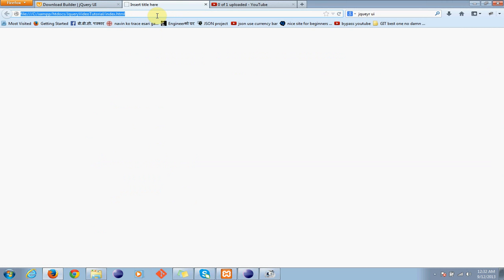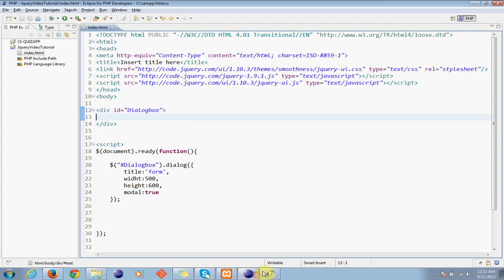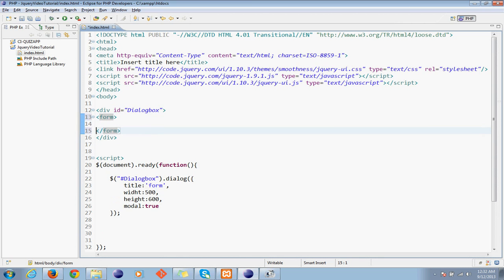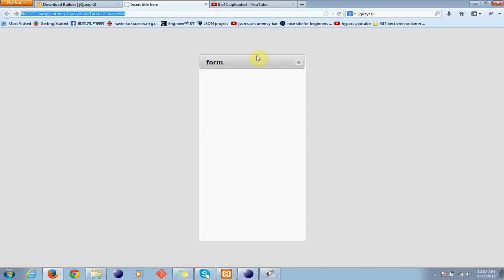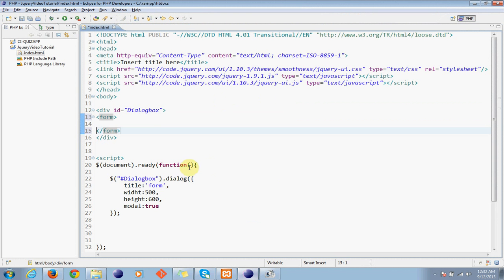Let's write - so now everything what we want will be getting inside here. Suppose we are creating a form, so we will be creating a form here. Let me increase the width.